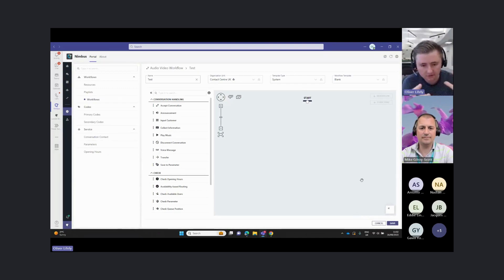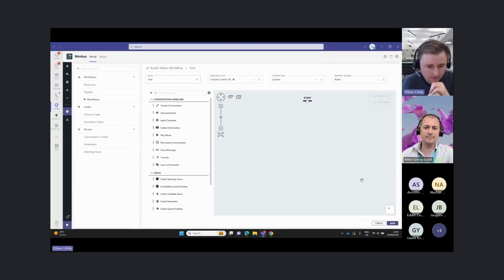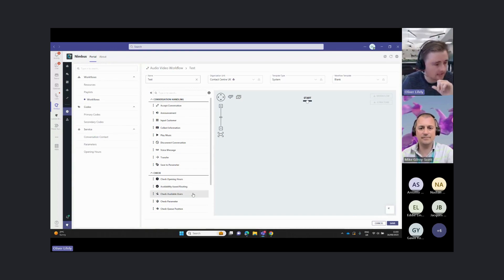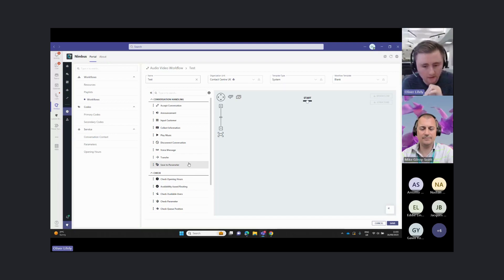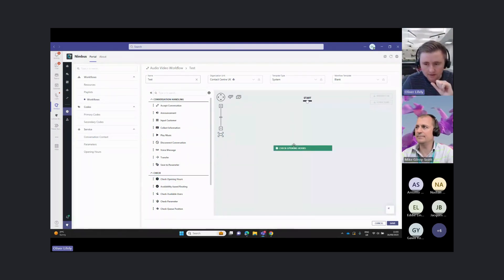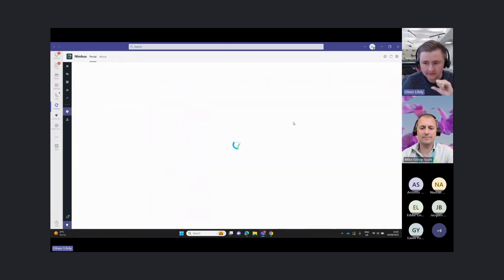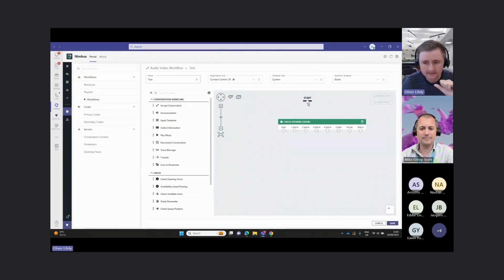I'm going to create this one here and take you through this from scratch. We have a nice drag and drop interface available to us, and we have all sorts of activities along the left-hand side here, which will allow us to design our call flow.